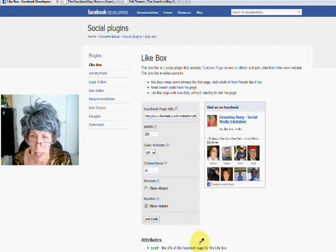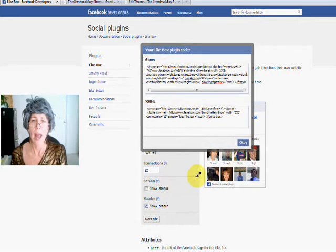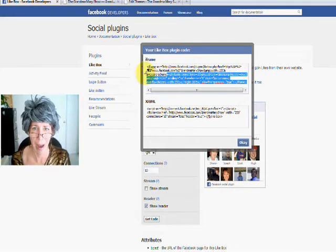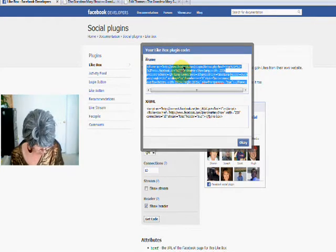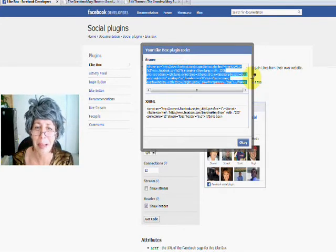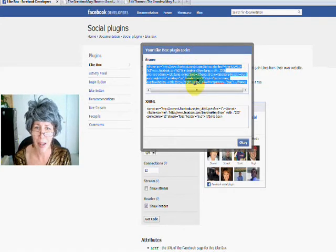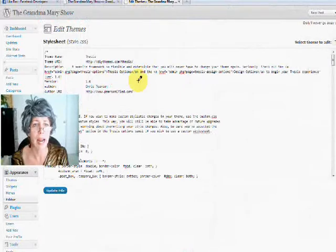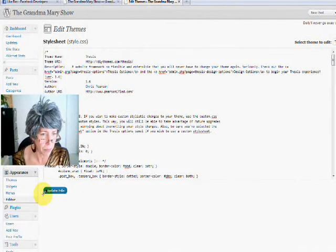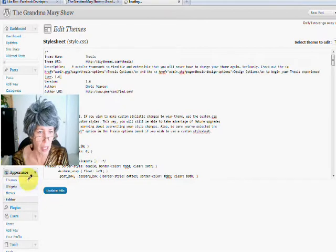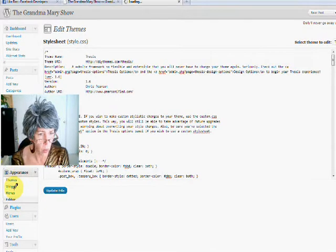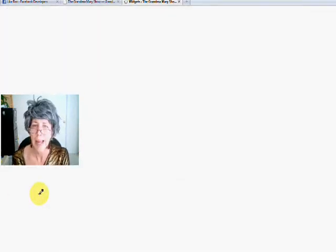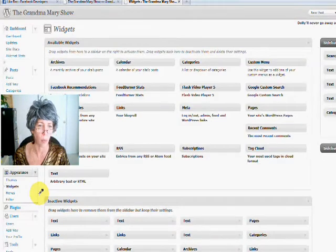Once you've got it looking the way you like, you get the code. A little pop-up box pops up — that's why it's called a pop-up. You hit Control-C and copy that code. Then you go over to your website in the edit area and go into Widgets under Appearance. This is all for WordPress — hopefully you can figure out where this is. If you've got Blogger or somewhere else, there are similar kinds of places.